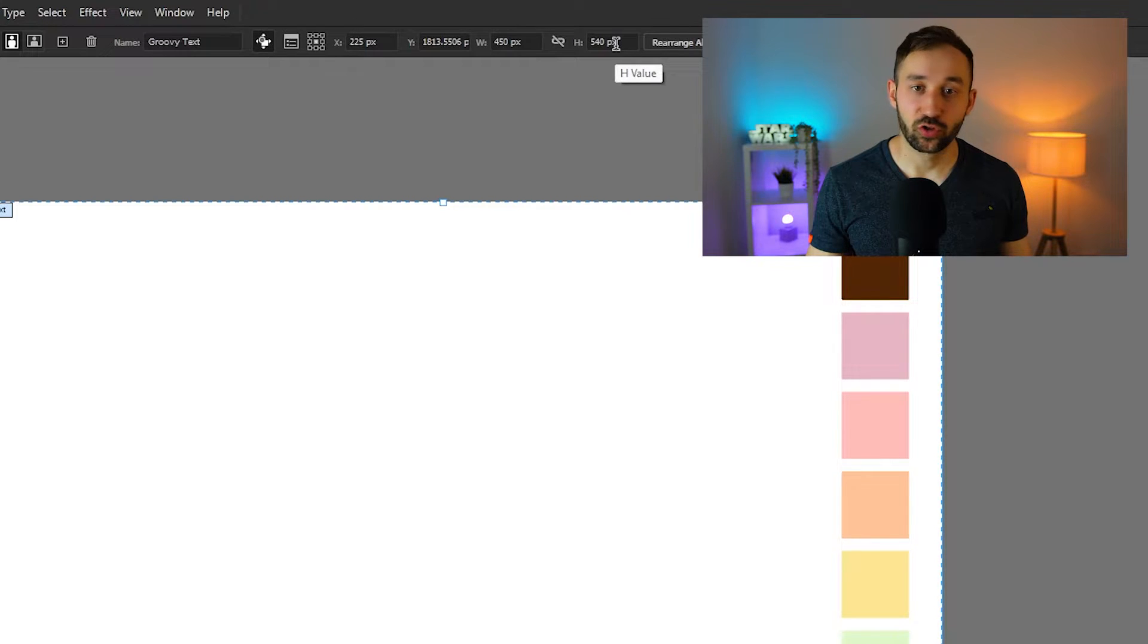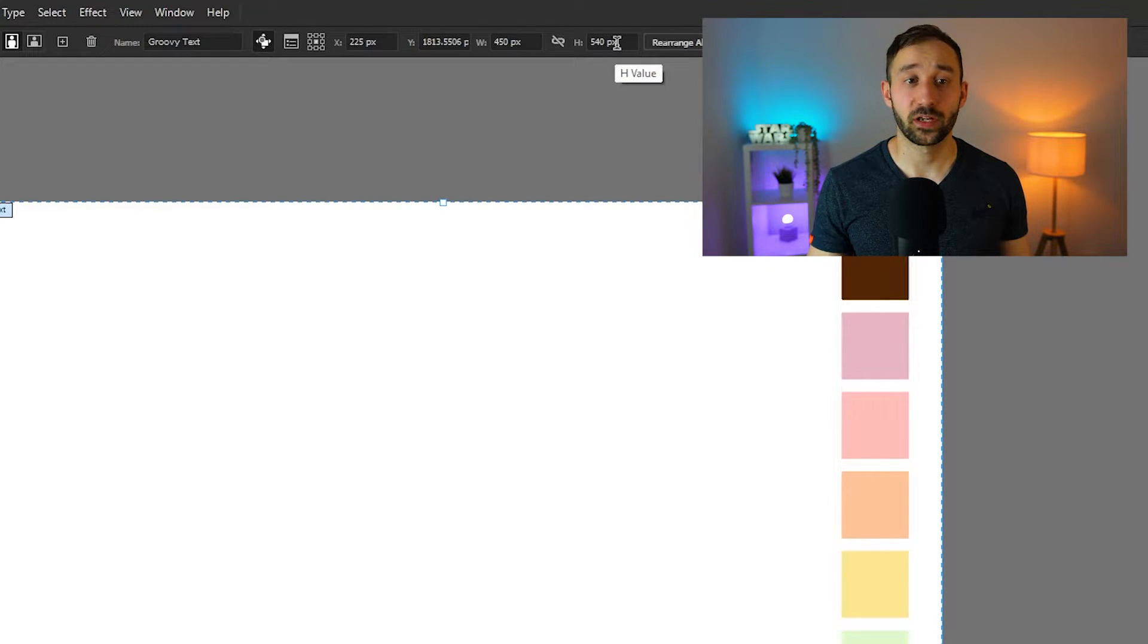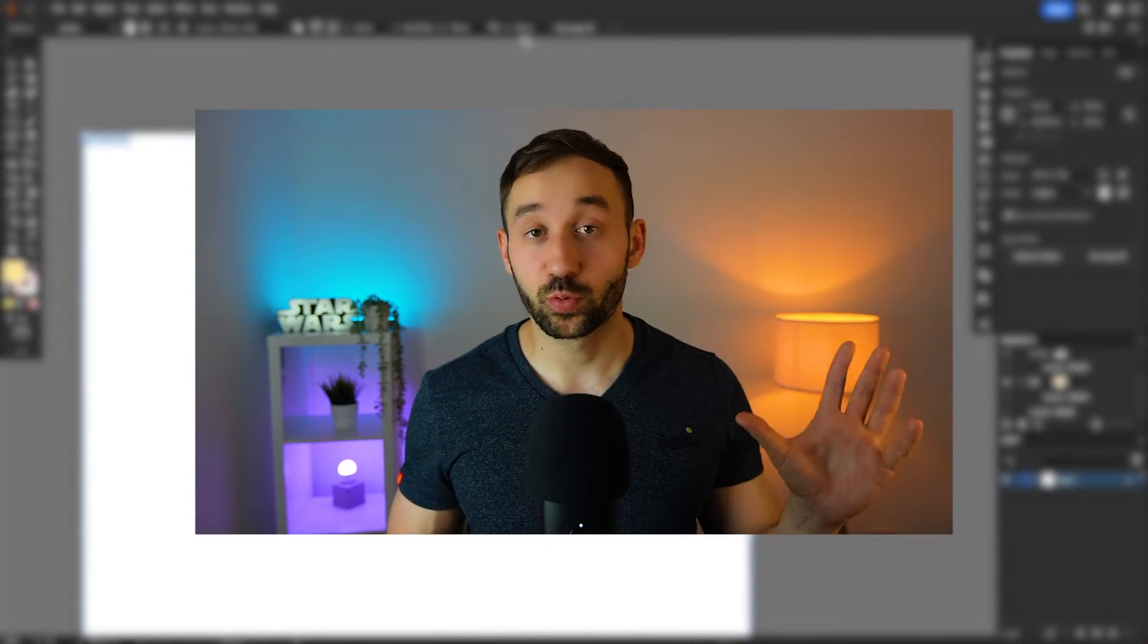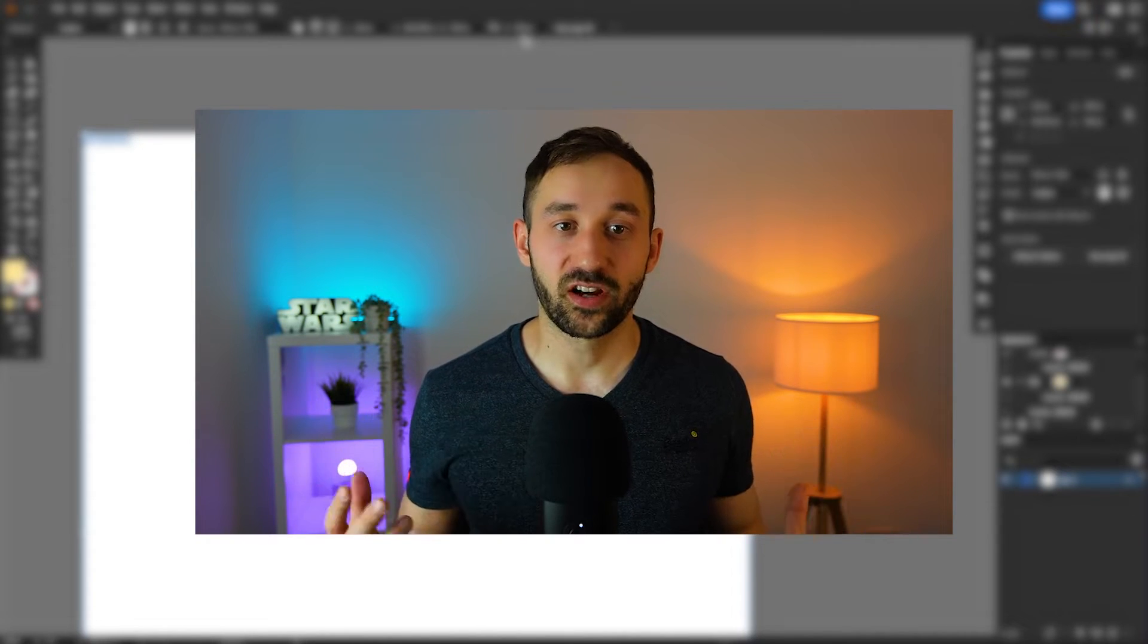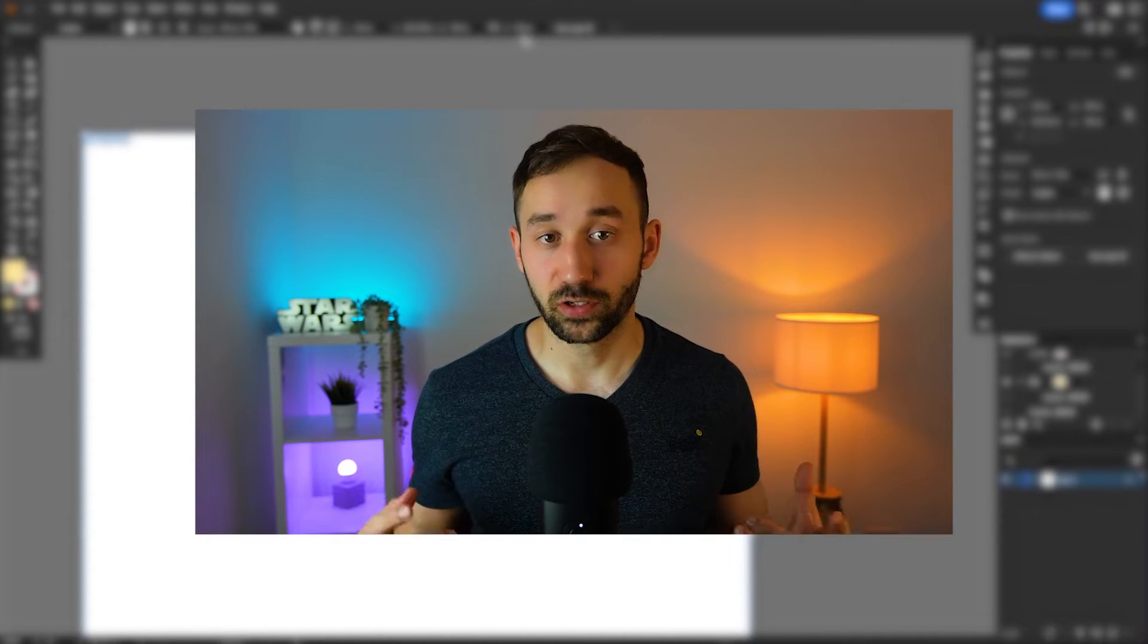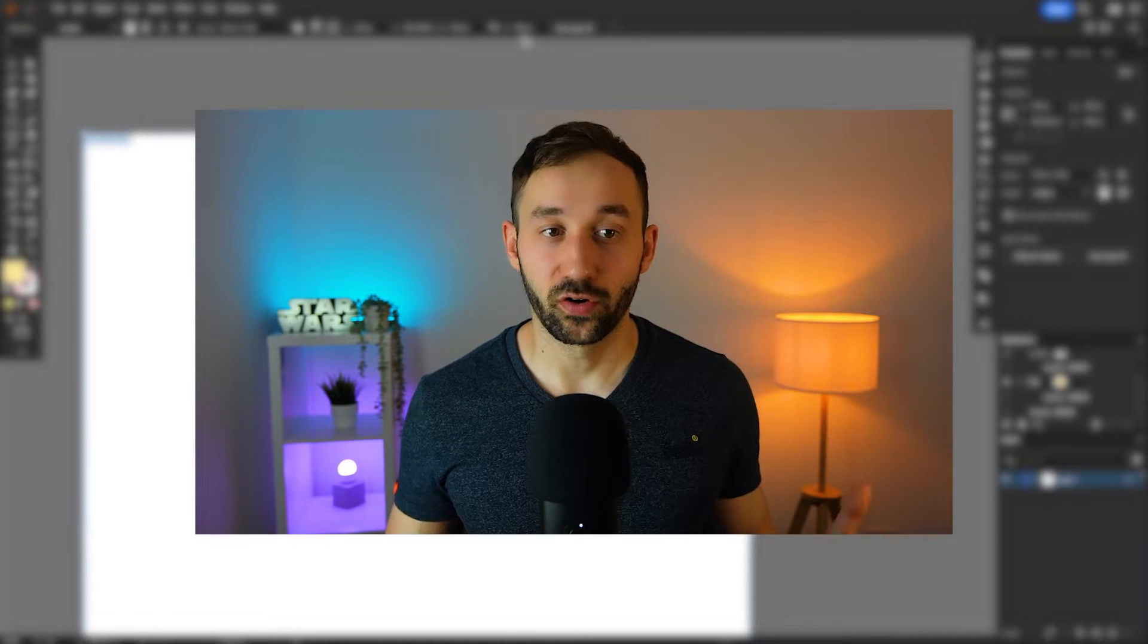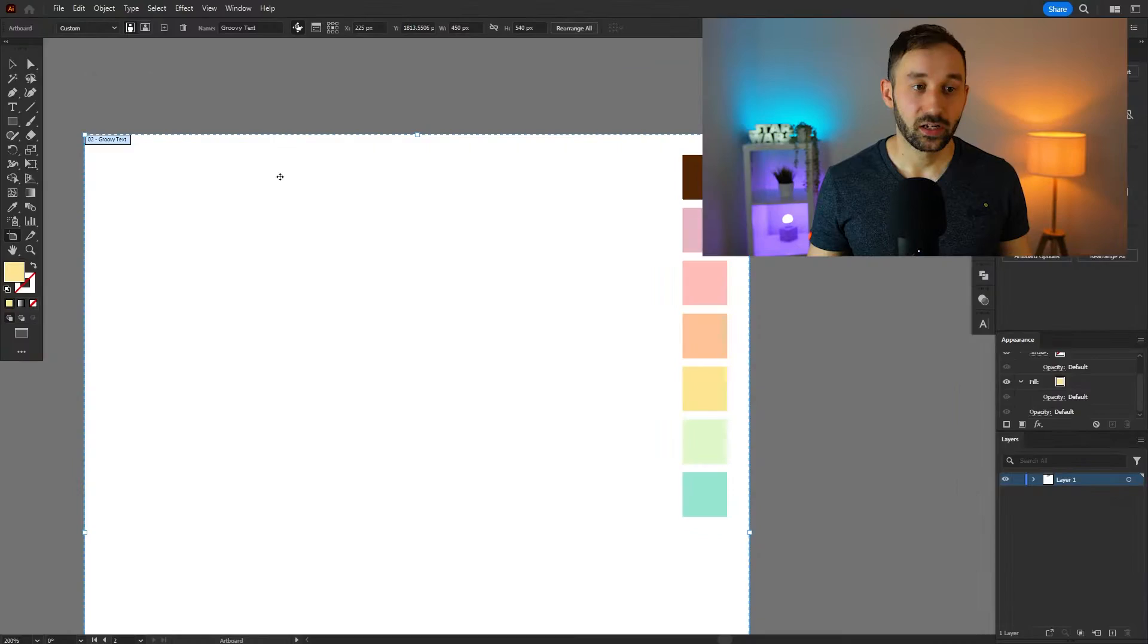If you want to follow along exactly you can copy those dimensions. That is quite a small size however because it's all vector format in Illustrator we can just export this design afterwards at a way larger size. So I'm going to export this at 4,500 pixels and 5,400 pixels in height.